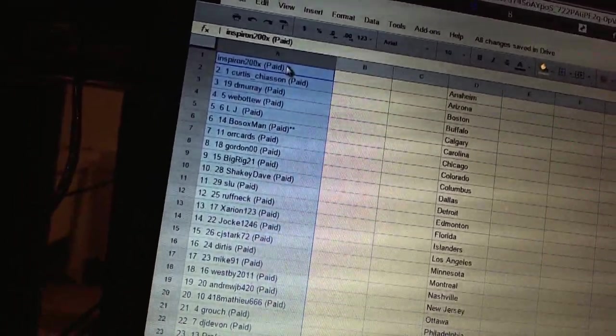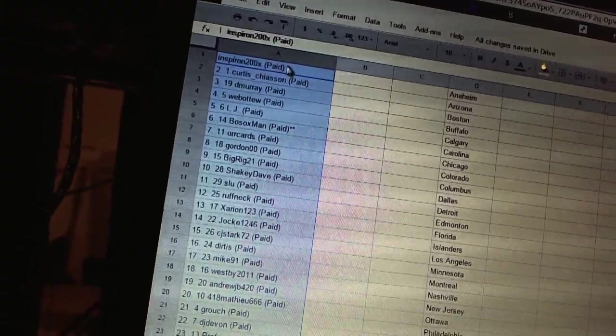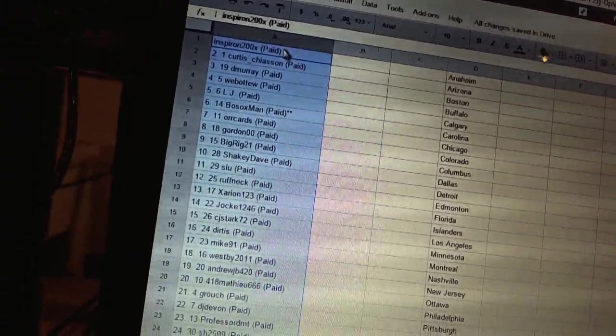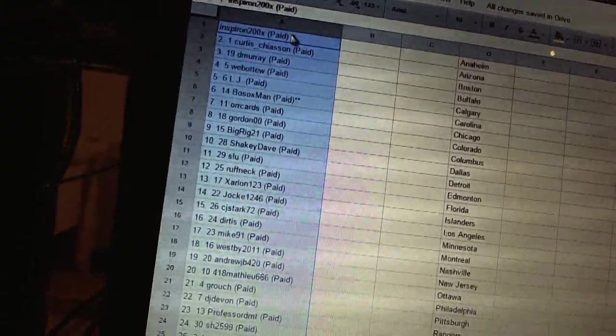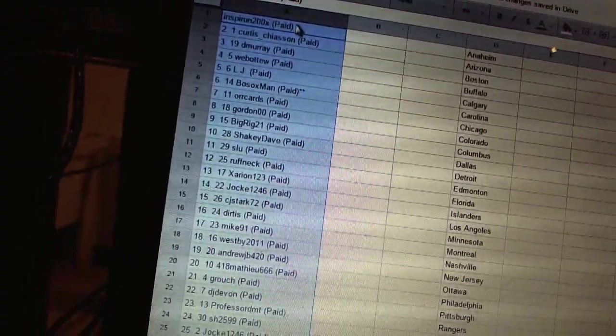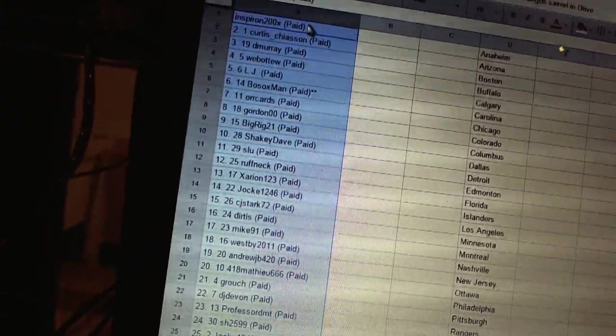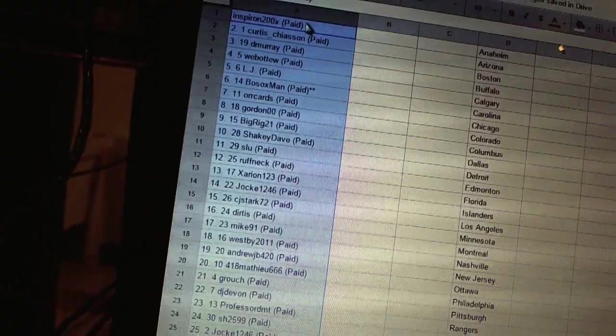Five LJ, six Both Stocks Man, seven Or Cards, eight Gordon Double Zero, nine Big Rig 21, ten Shaky Dave.